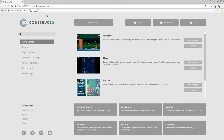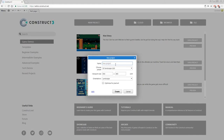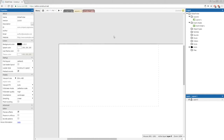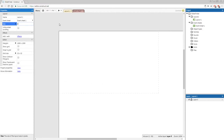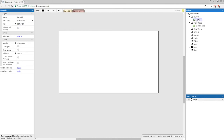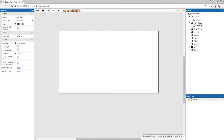Open up Construct 3 and start a new project. We're going to call it Globetrotter, and make sure it's SD landscape 16 by 9. Now we're going to do our initial project cleanup. Change the size of our layout to 854 by 480, and we're going to rename our layout and event sheet. We'll call our layout Level 1, but we're going to call our event sheet GameEVT. This is because later on we'll be adding new level layouts, but we won't be adding any more event sheets — all of the levels will use exactly the same event sheet.